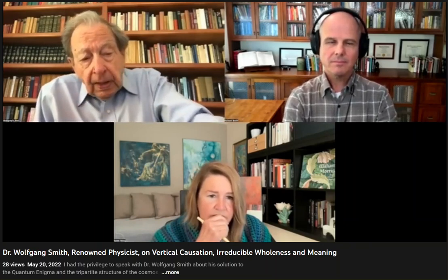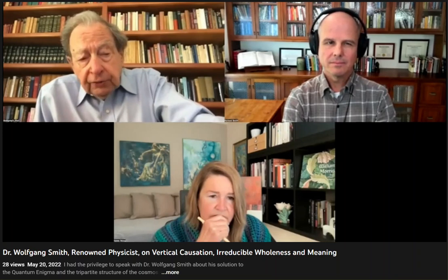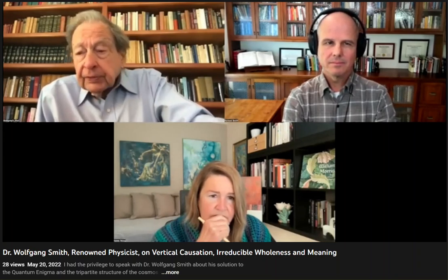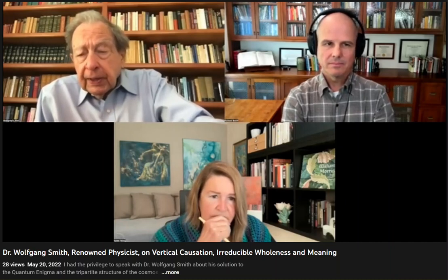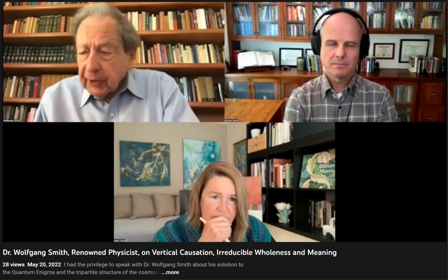The only wholeness physicists deal with is a sum of parts. So physics is based upon atomization. It turns out, however, that wholeness does play an absolutely essential role in the economy of life, whether the physicists know about it or not. And along with the idea of wholes is a corresponding causality, which I call vertical causality, as opposed to horizontal causality.